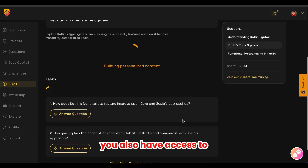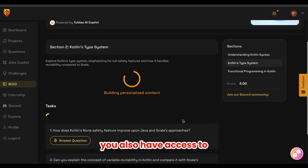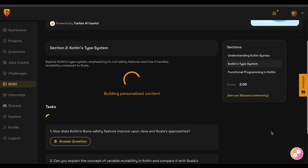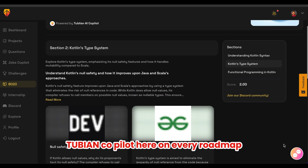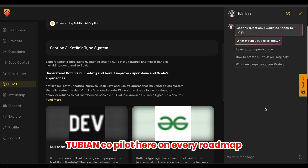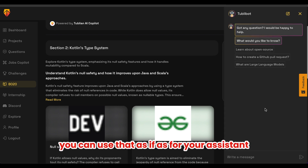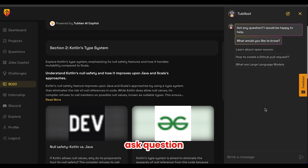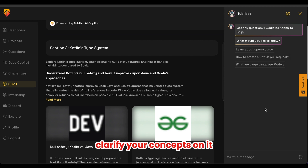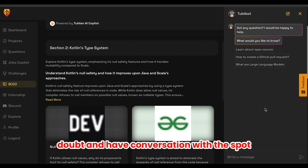You also have access to the Tublain co-pilot on every roadmap. You can use it as your assistant — ask questions, clarify concepts, clear up doubts, and have a conversation with the bot.